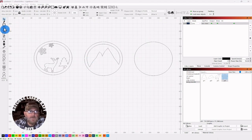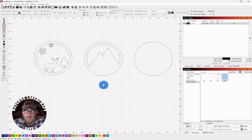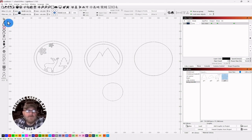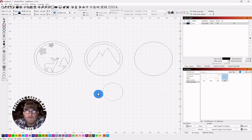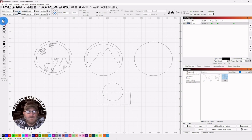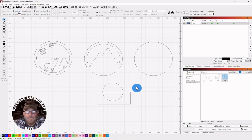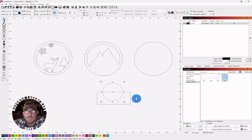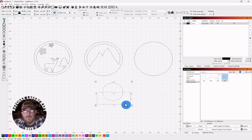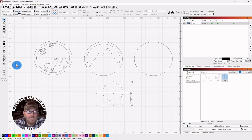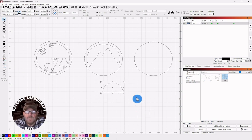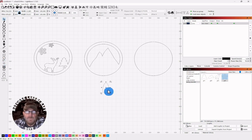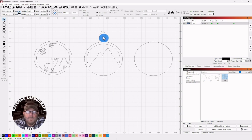We're going to grab a circle, hold the shift key, just draw out a circle. Click the selector tool. Grab a square and just draw out a rectangle over it about halfway. We're going to select the circle, shift and select the rectangle, and then go over to subtract and click subtract.